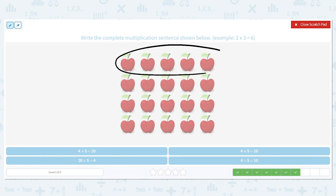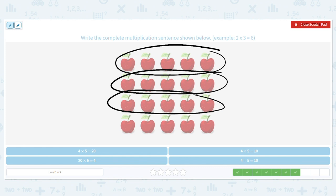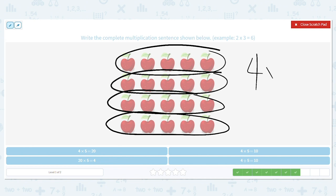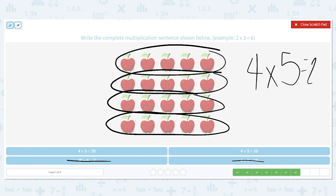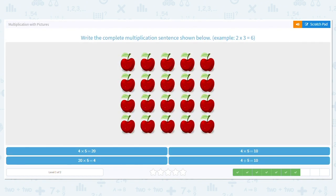Count your rows: one, two, three, four — I have four rows. I can eliminate the answer choice with twenty first, and I can eliminate four plus five since we're not adding, we're doing multiplication. So it's four times five. Count by fives: five, ten, fifteen, twenty. Four times five equals twenty.